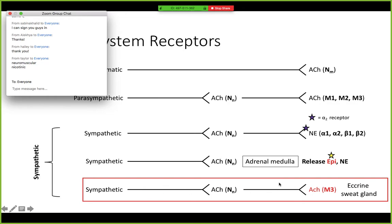You'll notice that up here the sympathetic nervous system is releasing norepinephrine and the parasympathetic is releasing acetylcholine. This is one of those exceptions where you have sympathetic innervation but you're releasing acetylcholine on muscarinic receptors — and this is on the eccrine sweat glands. So that's one ding, and another ding right there.